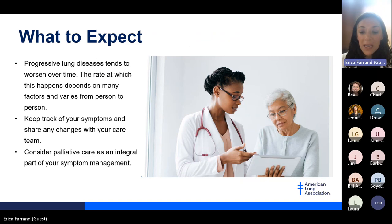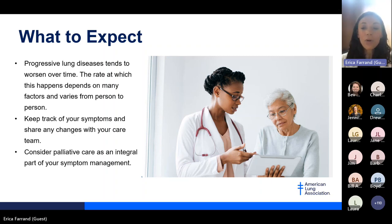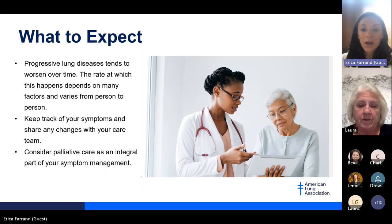Many ILD diseases will progress over time and have an increasing impact on quality of life and ability to function. In addition to connecting with support groups and loved ones, there are doctors who focus on symptom management and palliation, which can be an important part of disease management even early in the diagnosis, as some patients have a high symptom burden from the beginning. Dr. Brand closes by turning it over to Laura to share her personal journey with IPF.